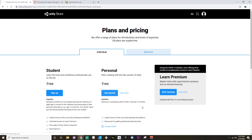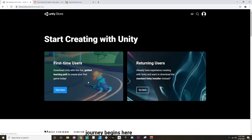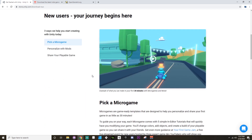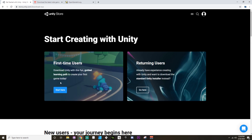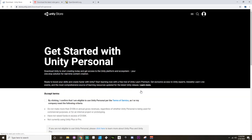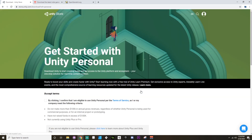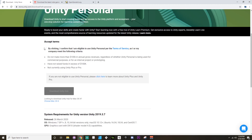If you click 'Get Started' from here, you can choose 'First Time User,' which will download a guided learning path for you — they have a few different paths: a kart micro game, a platformer micro game, a first-person shooter, and an empty 3D project. However, if you want to get started without something to guide you, you can just choose 'Go Here' for returning users.